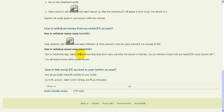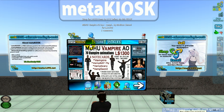Now I'm going to show you how to withdraw money using a MetaKiosk. I'm going to my Second Life, and in front of you you can see a MetaKiosk.